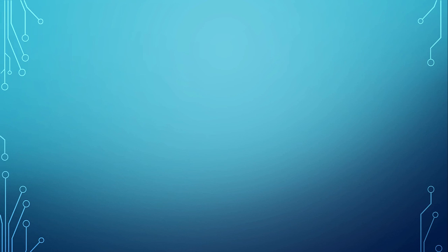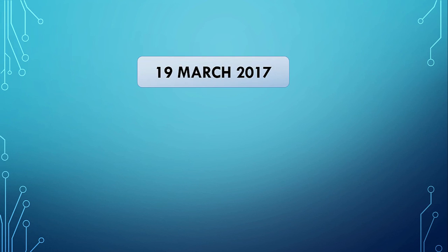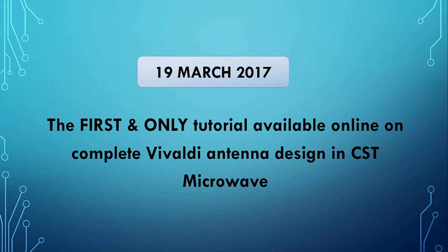So that marks the successful design of Vivaldi antenna in CST. So congratulations again, you learned how to design a Vivaldi antenna in CST. So as I pointed out earlier in my previous video that this is the one and only video in the entire planet internet that actually shows you how to design a Vivaldi antenna right from the scratch.